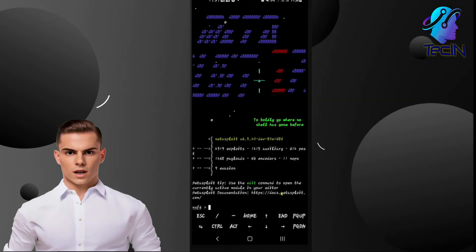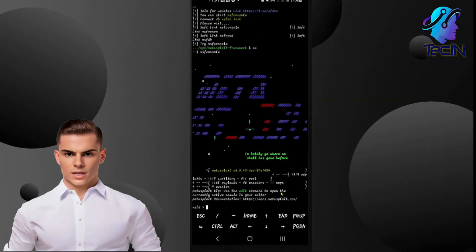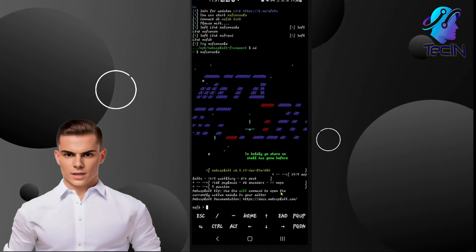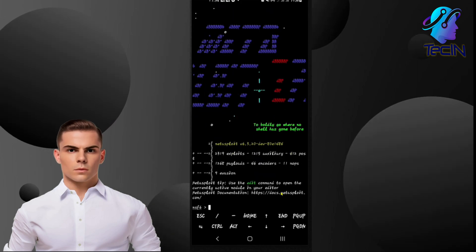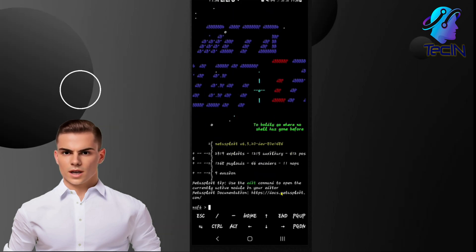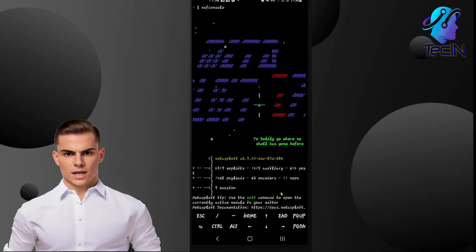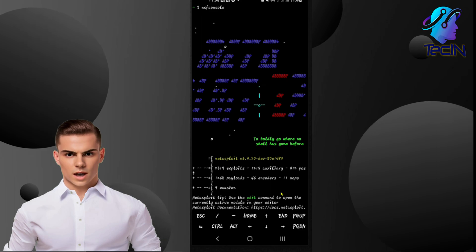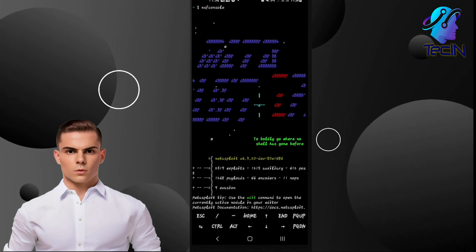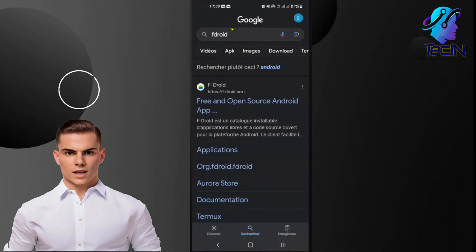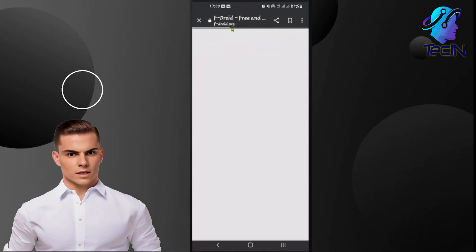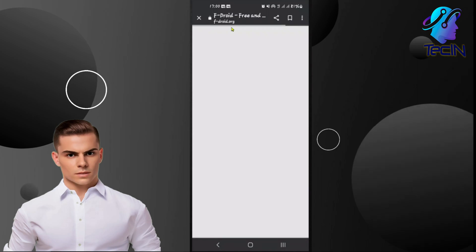Welcome to this tutorial on how to install Metasploit in the Termux Emulator on Android. By the end of this video, you'll have Metasploit up and running on your device, ready to explore the world of ethical hacking. Let's get started.